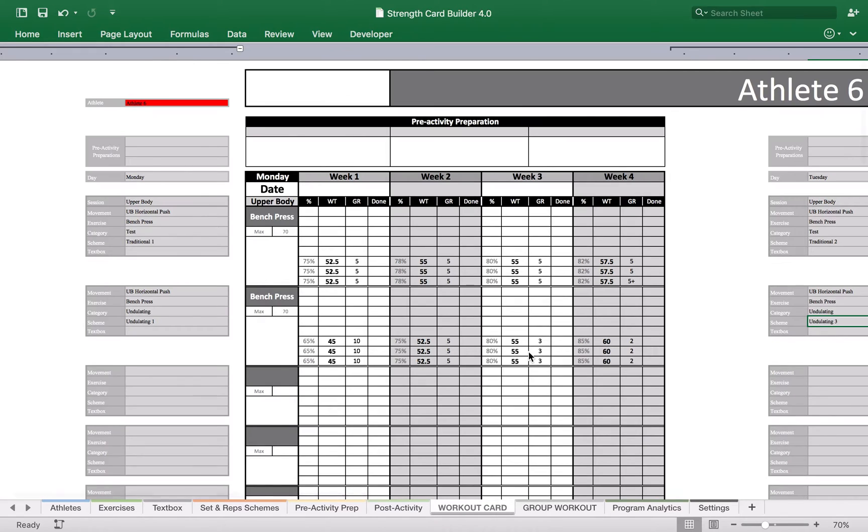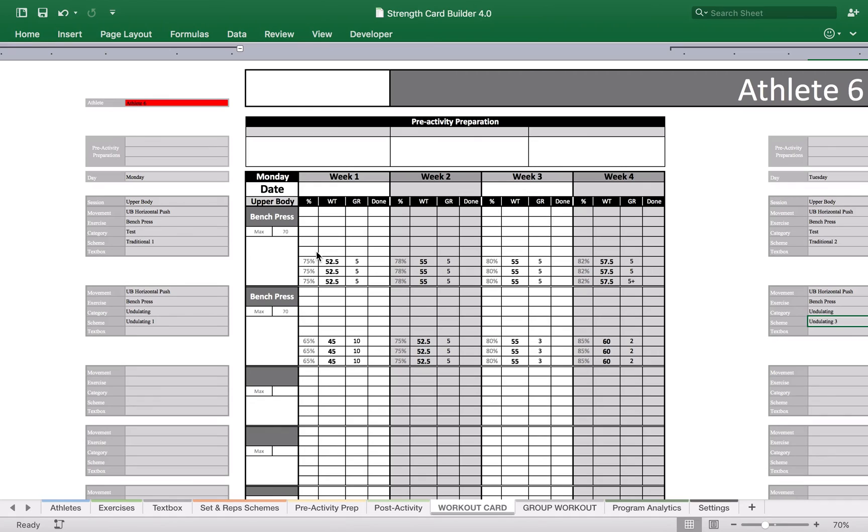Strength Card Builder is pretty much built with traditional, I would say, programming in mind. But using this tweak you can apply undulating approach as well. Thanks for watching and enjoy using the tool.